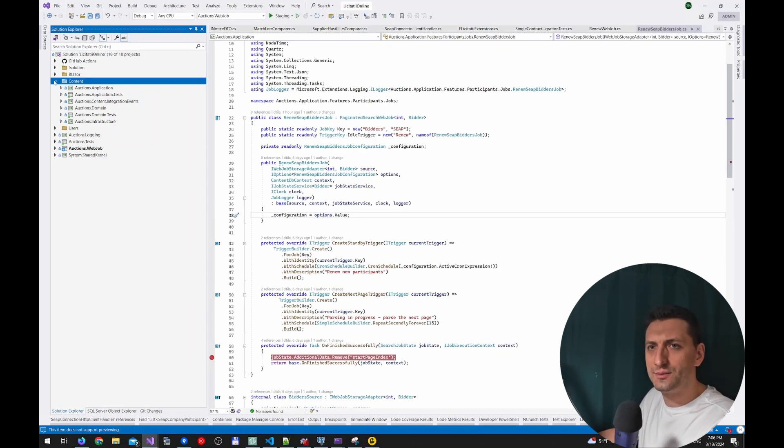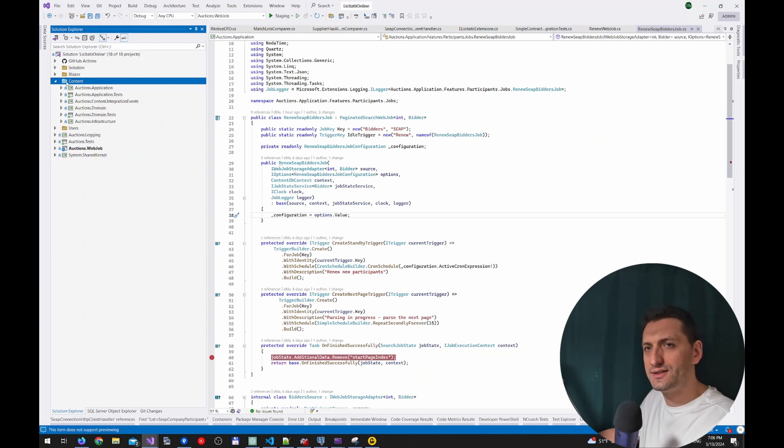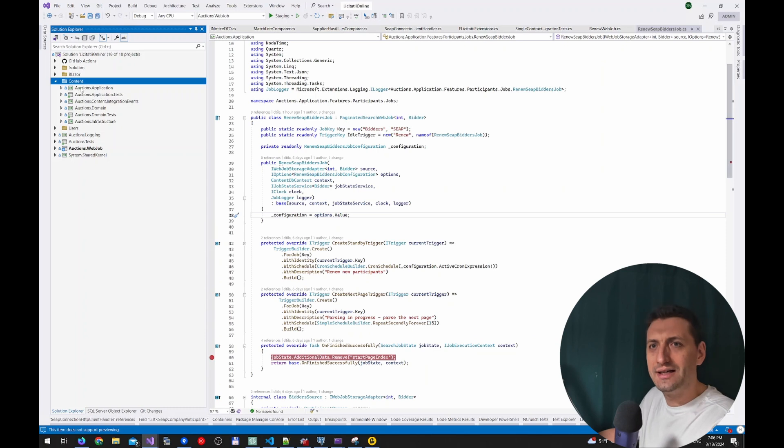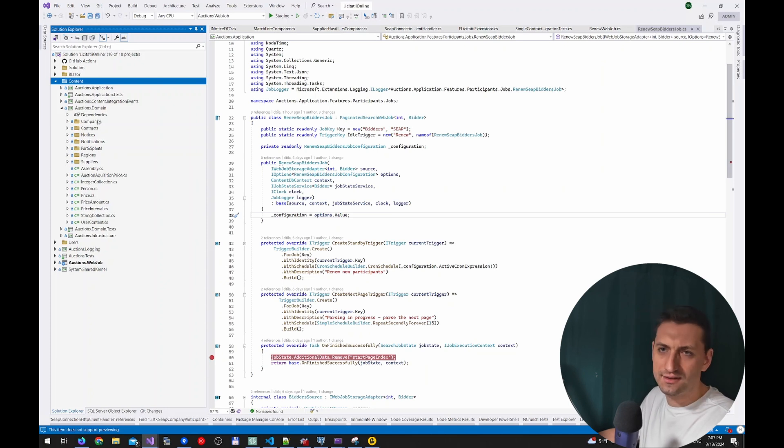Looking at the code, we have our solution. There are 18 projects here at the moment, and most of the application content is in this folder, which is browse content. I'm going to start with the domain layer. So in the domain layer, the knowledge I was talking about is related to companies, contracts, suppliers, and so on.